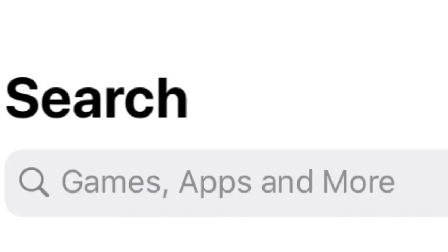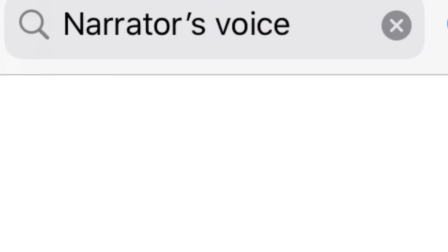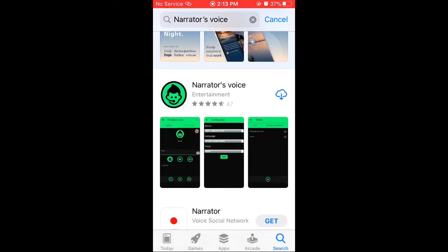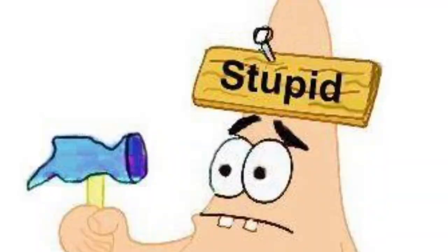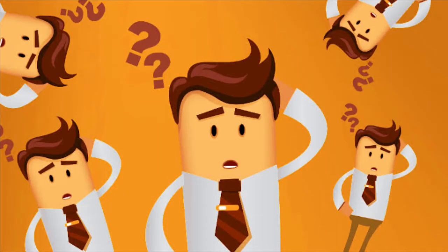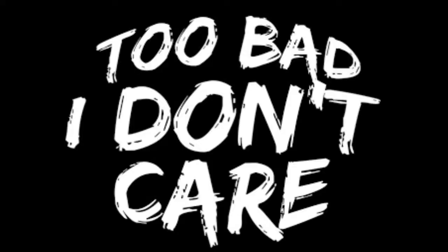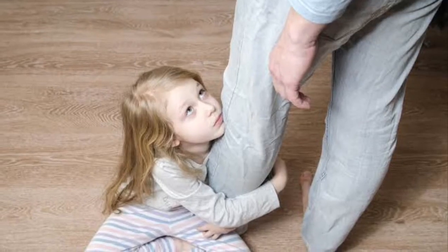First, you need to go to the app store and search Narrator's Voice. After you've done that, you simply download it. If you're a dummy dumb dumb and you don't know how to download it, you simply press the install button. If you're a kid who doesn't know the password because your parents are protecting their phone from you, then too bad — might as well just beg them to download it for you.